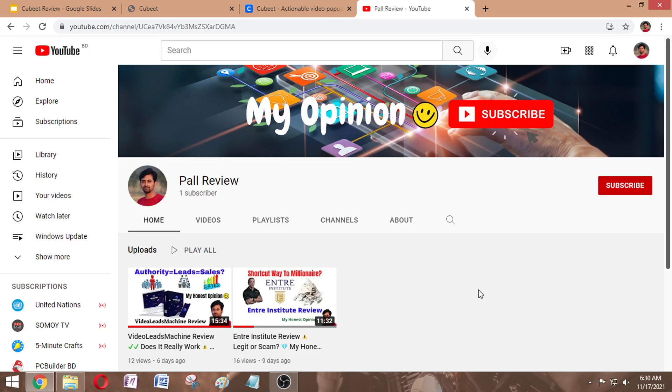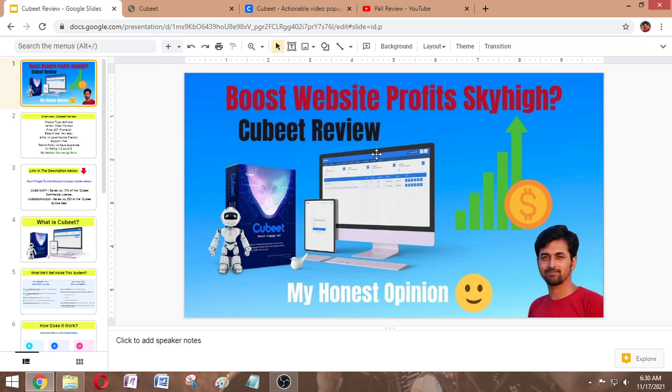Hey guys, this is G Paul from the Paul Review channel and welcome to my QVT review.